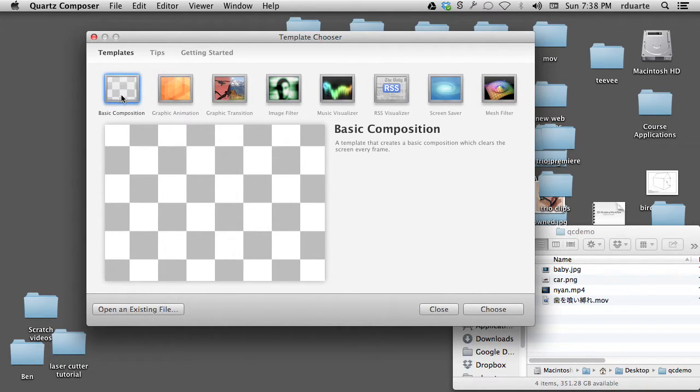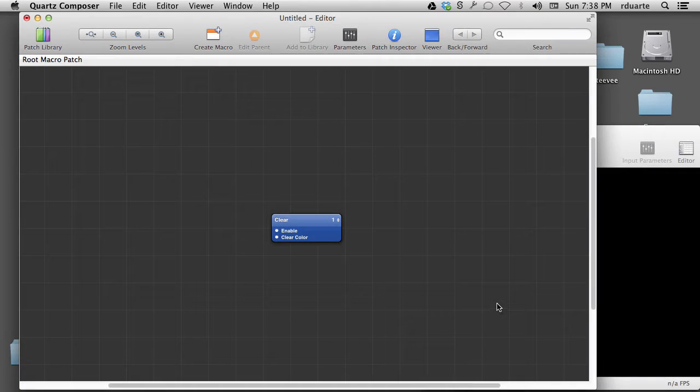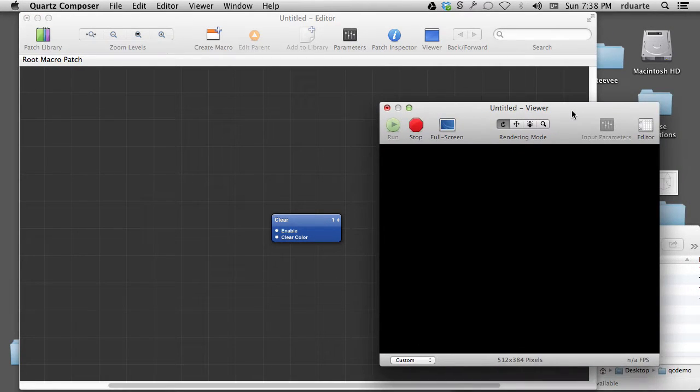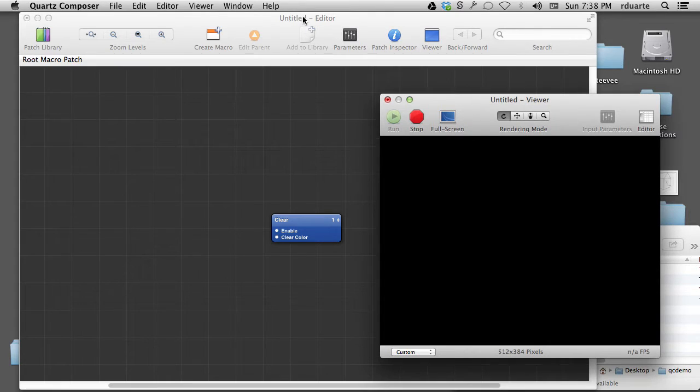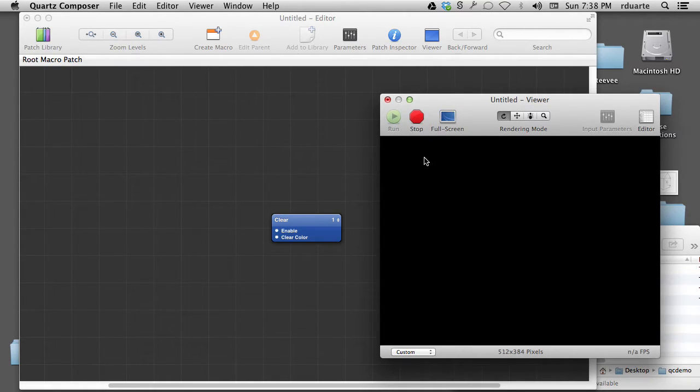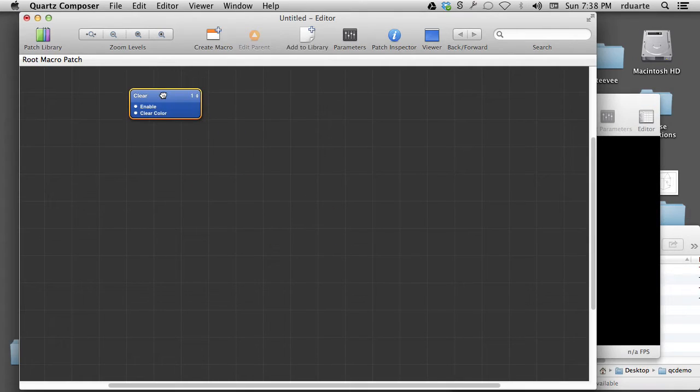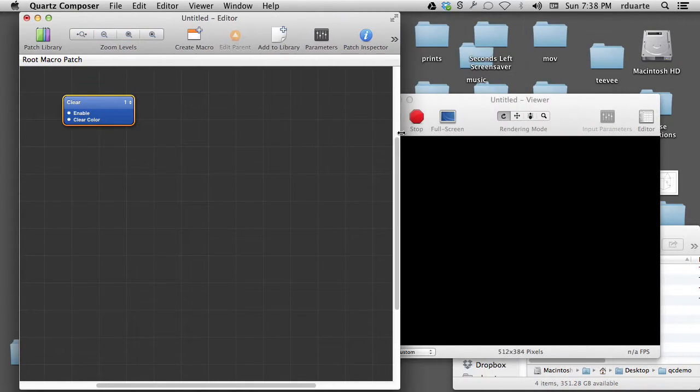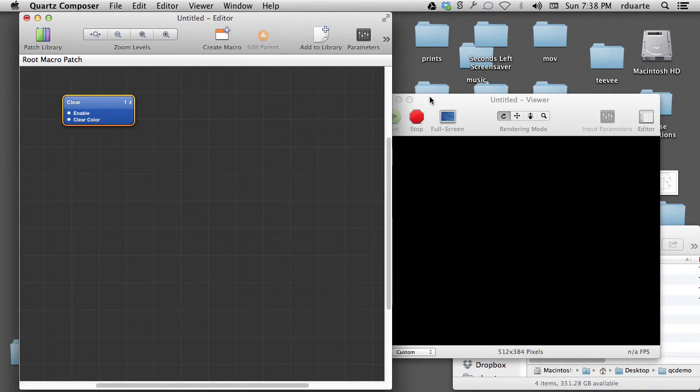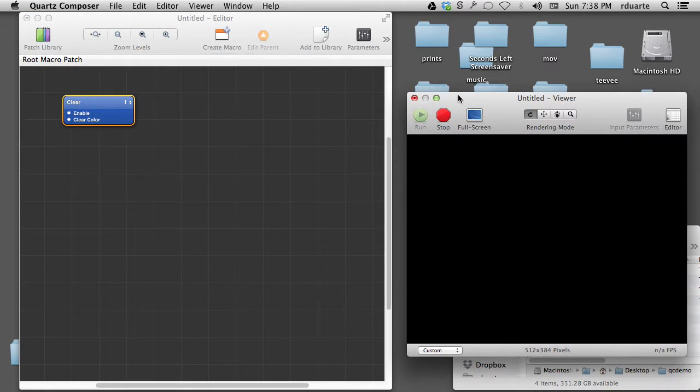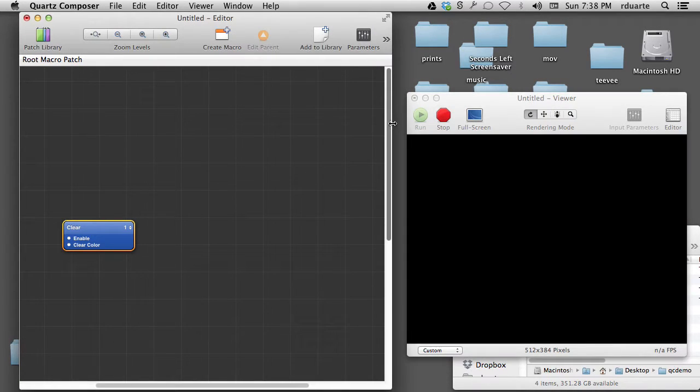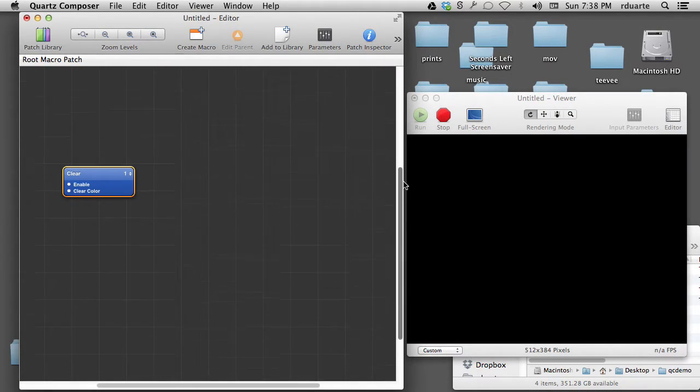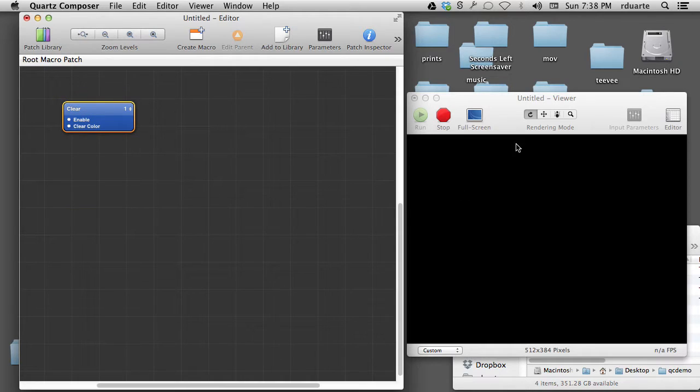So I'm just going to click basic composition and choose that. So the interface looks like this. We have an editor window and a viewer window. The viewer window is updated live, so any changes I make in my program, what we call a program in most tools like this, we call a composition in Quartz Composer. So as I make changes to my composition, they appear in real time in the viewer.